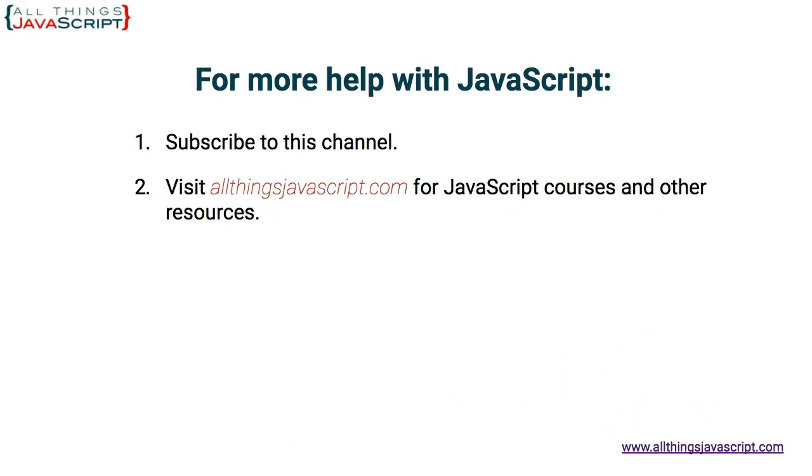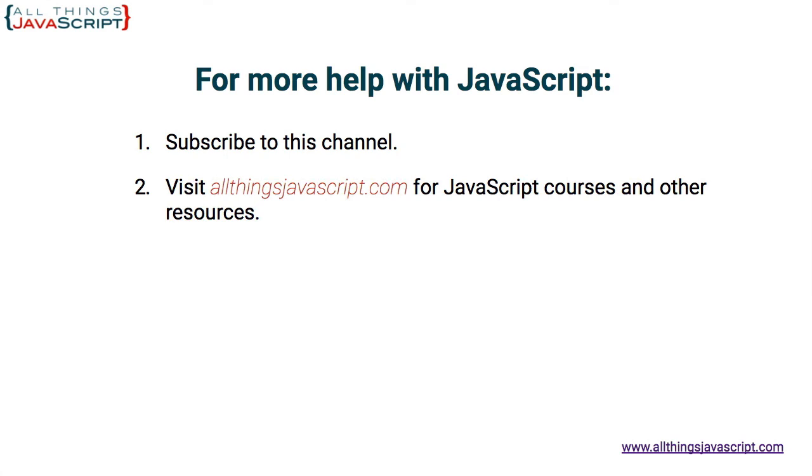I hope you found that helpful, especially if you're getting started with JavaScript. You can subscribe to our channel. We have new video tutorials every week. You can also visit our website at allthingsjavascript.com. There we have access to courses that we create if you're interested in taking a full course, plus a blog on JavaScript. Thanks for watching.